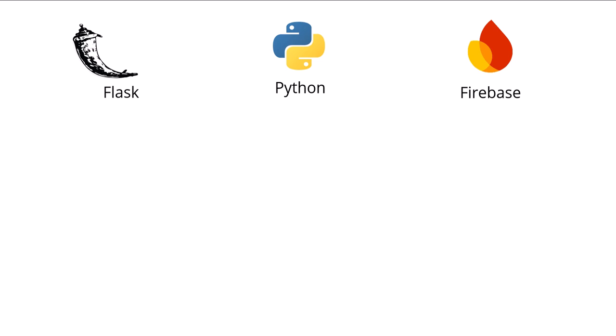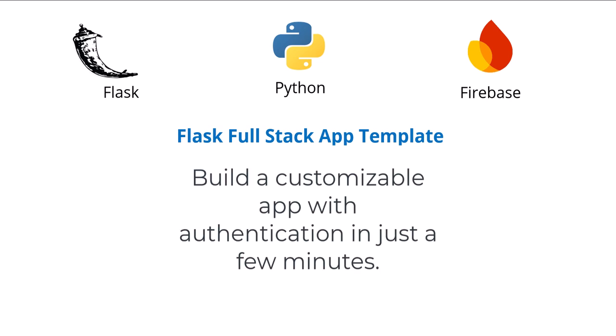Hello everyone. In this video, I'm going to show you a full stack Flask app template that will get you set up with everything you need to build a customized Flask app in just a few minutes.